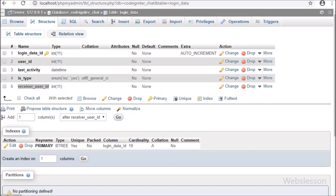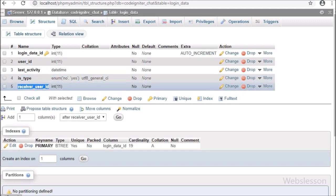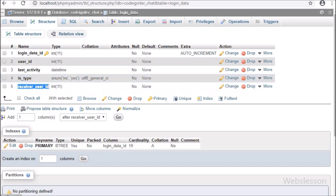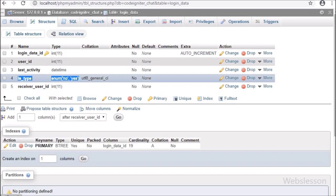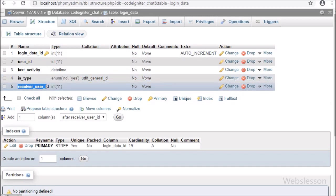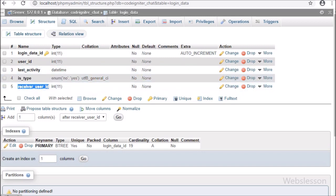To make this feature, first we have to go to the database login data table, and here we have to add two columns like is_type and receiver_id. If the sender user tries to type something, then in the is_type column the value will be changed to yes, and in receiver_id we will store the user id of the user to whom the sender user has sent the message.